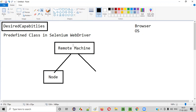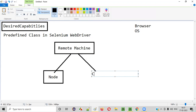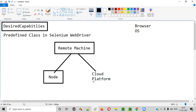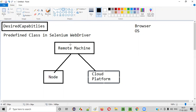Similarly, when you are running your automation test on a cloud platform like SauceLab, this cloud platform is also a remote machine. In that case, we use desired capabilities to specify on which browser and OS of these cloud platforms your test should run on.